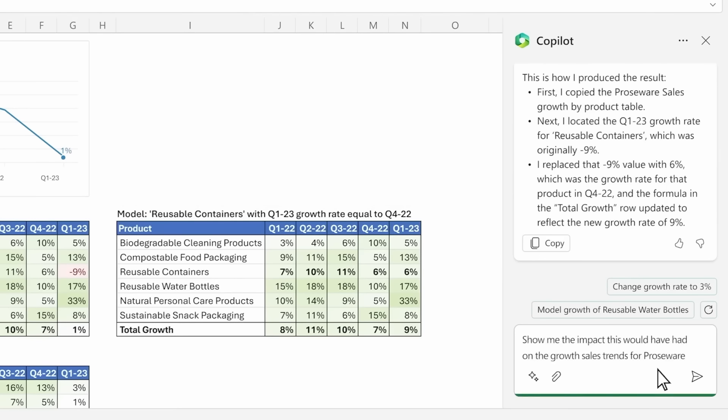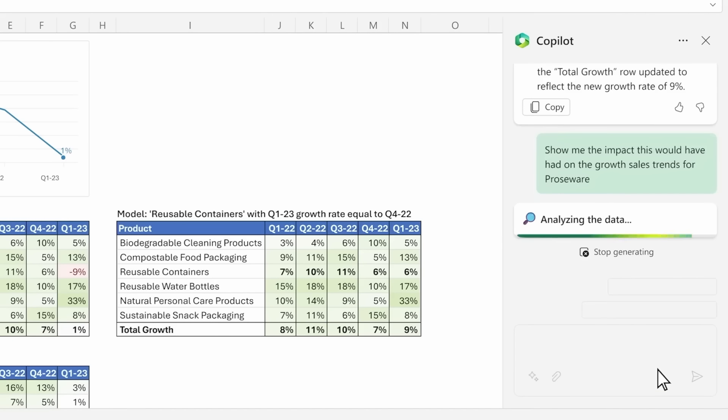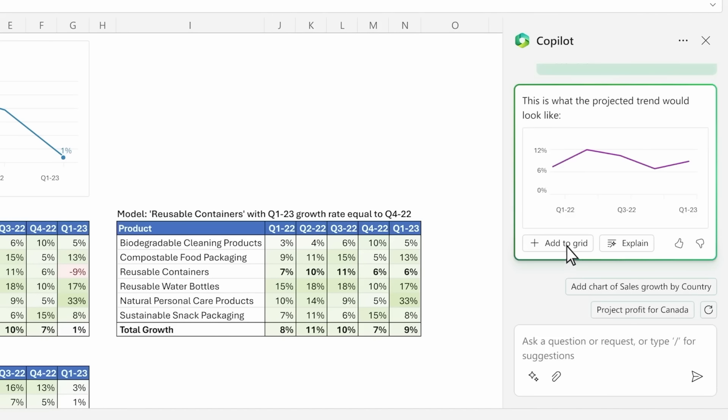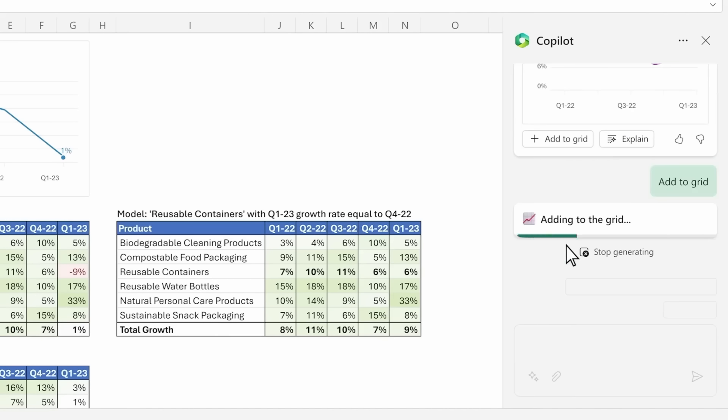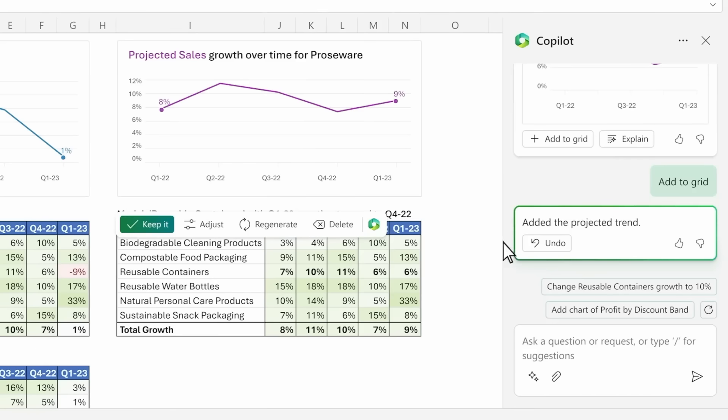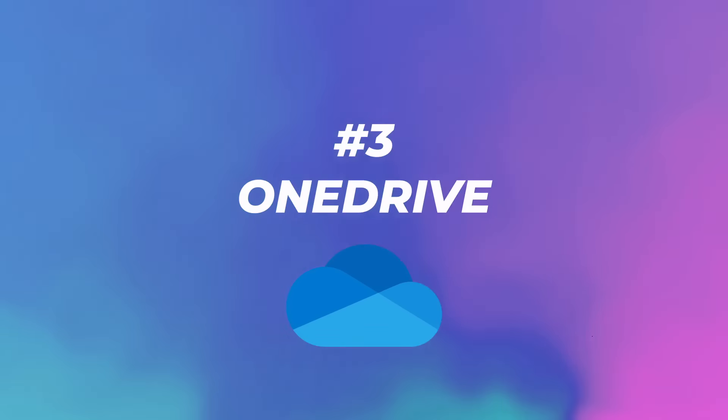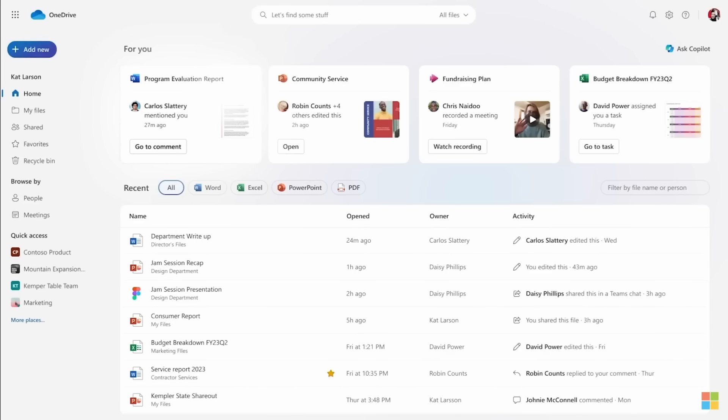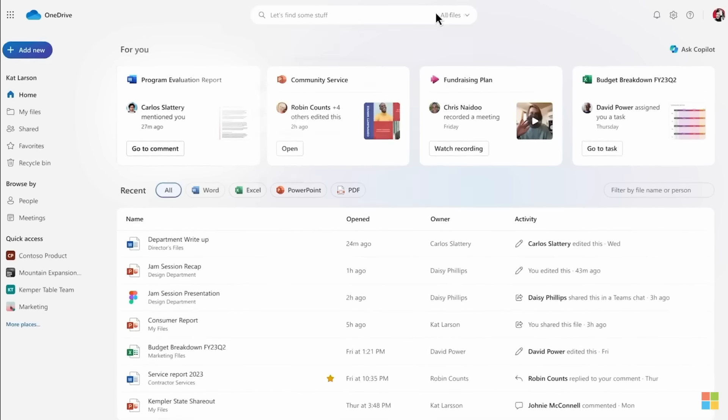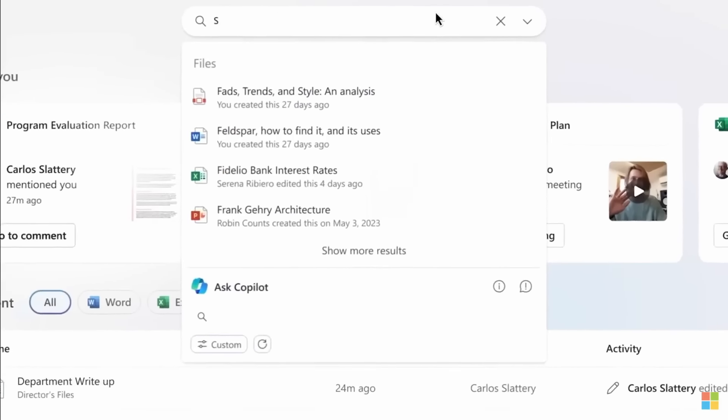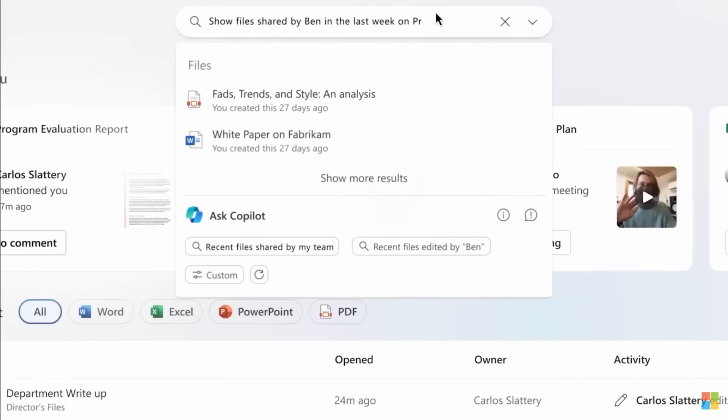Show me the impact that this would have on the growth and sales. And they're adding the projected sales growth to the table. Number three, Copilot and OneDrive can give you superpowers when it comes to finding the right content, staying organized, or even getting caught up on useful information.